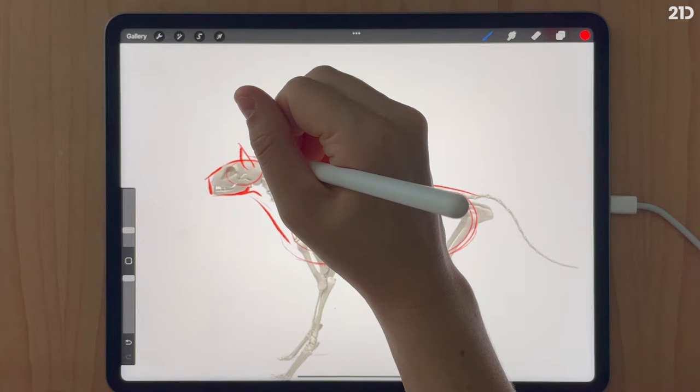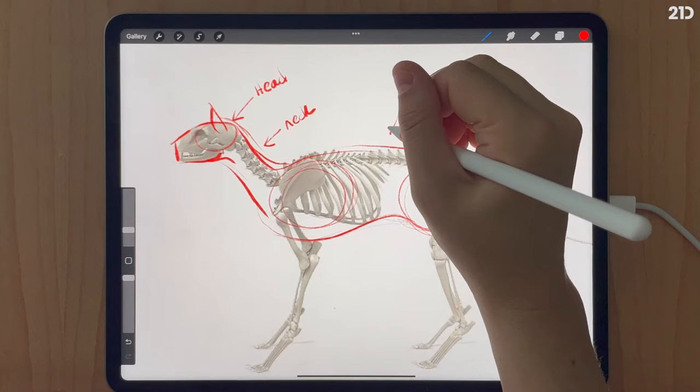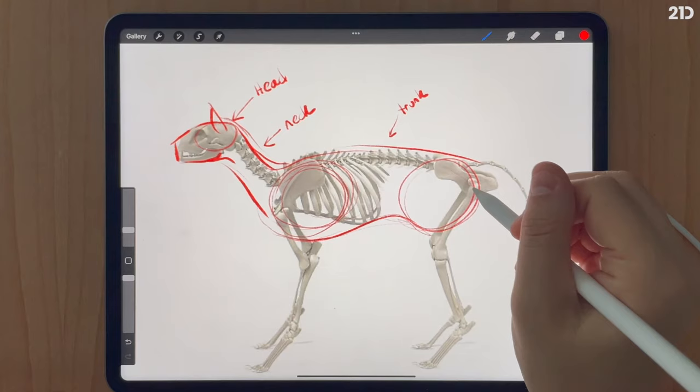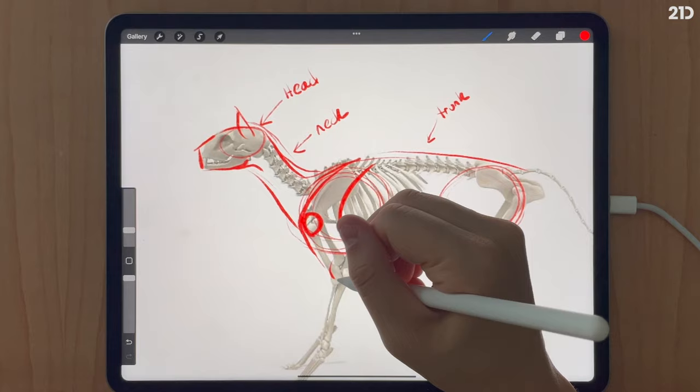I like to make the back circle just a little bit bigger to make my cats more voluptuous and chubby. Here I'm marking the head, the neck, and the trunk area, connecting the front chest circle with the back hip circle using that bean-like shape — very similar to the dog.